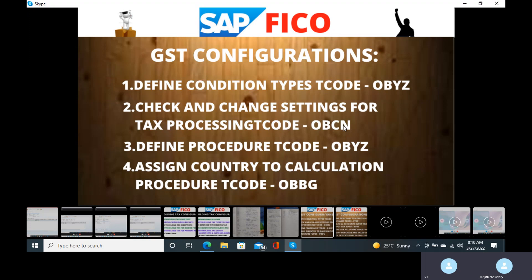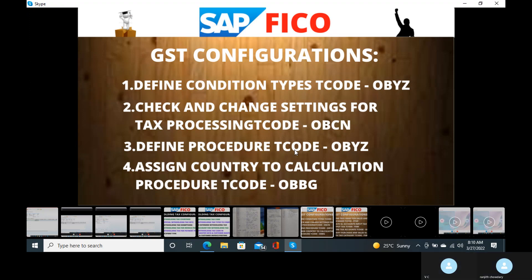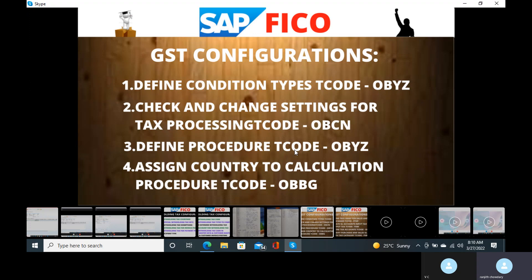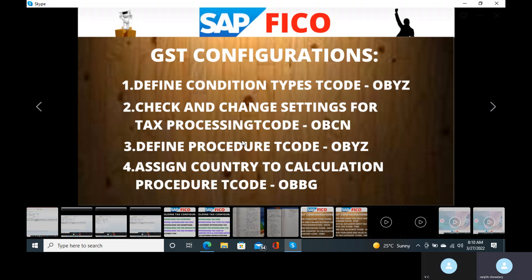When it comes to RCM — Reverse Charge Mechanism — if you purchase from a non-registered GST vendor and post invoices in FB60, that vendor is a non-registered vendor, so RCM Goods and Service Tax will be applicable. This is the introduction class of Goods and Service Tax. Tomorrow we will do the configurations of GST. Thank you.